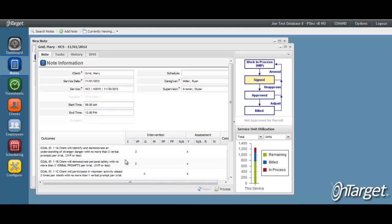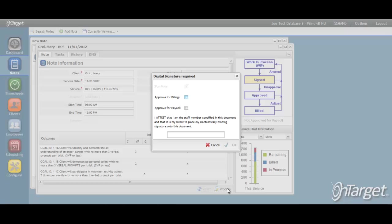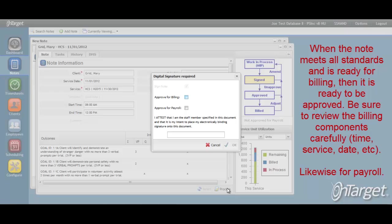To approve the note, click the Process button. If your company is using the Timesheets feature, you will see both Approve for Billing and Approve for Payroll. If your company is not using Timesheets, then you will only see Approve for Billing. Check the boxes accordingly so that the note may then travel the correct path to billing and or payroll. When left unchecked, the note will not move forward to the respective area.